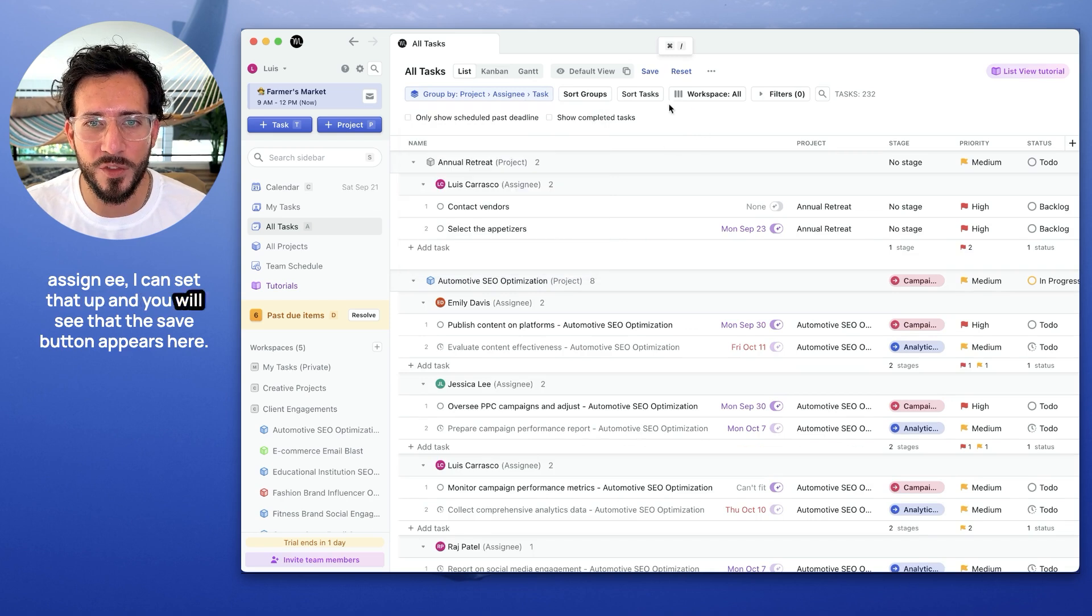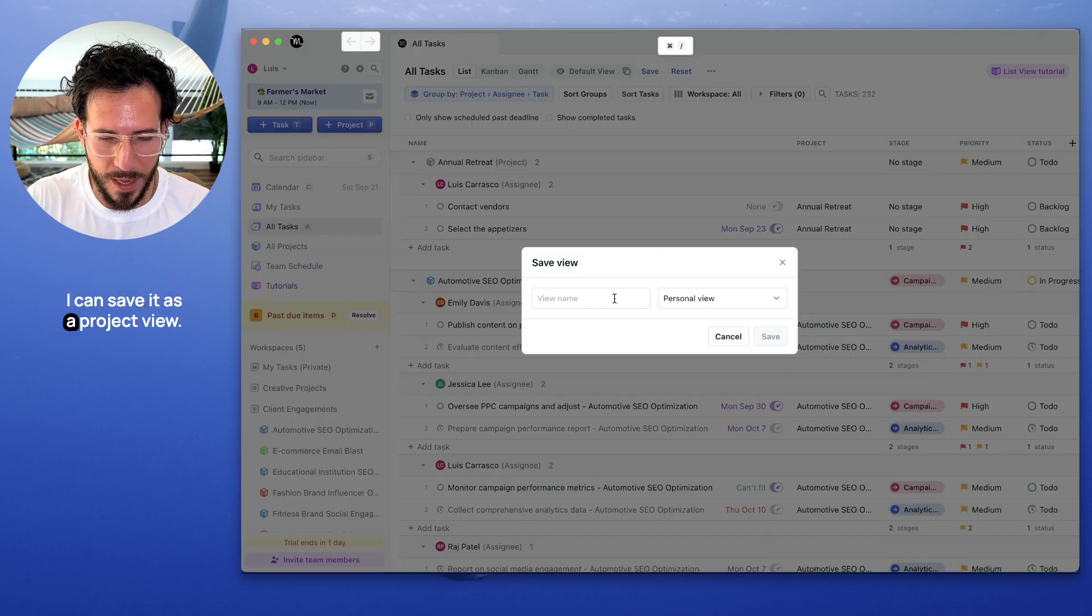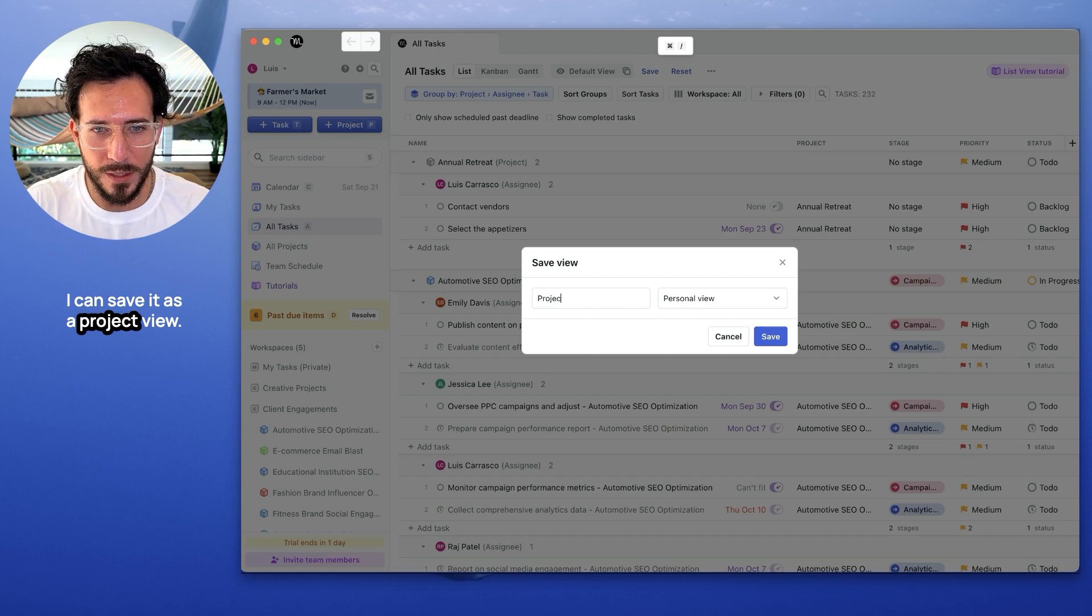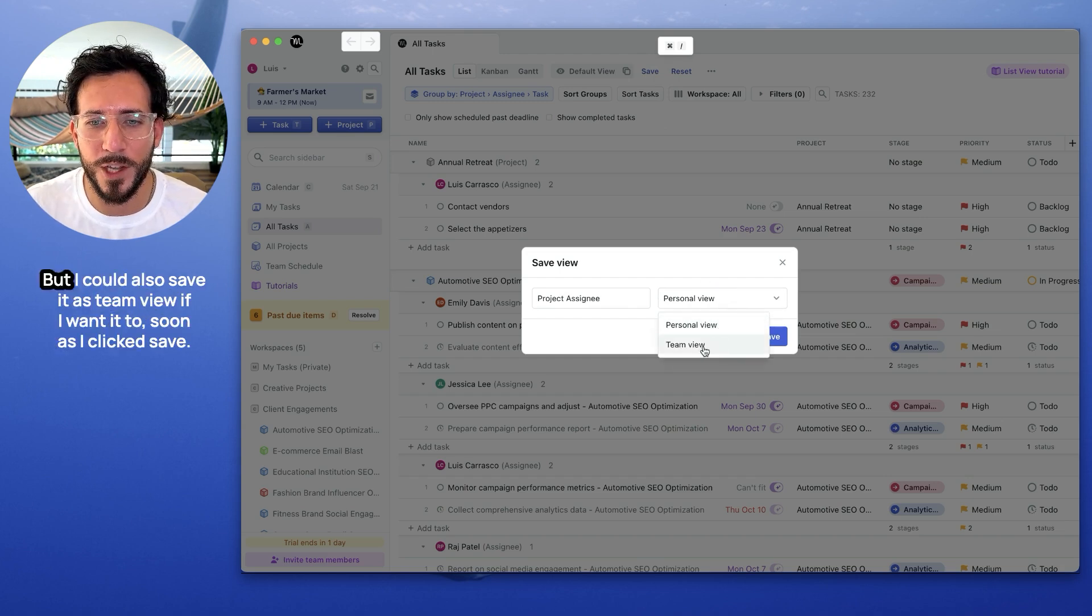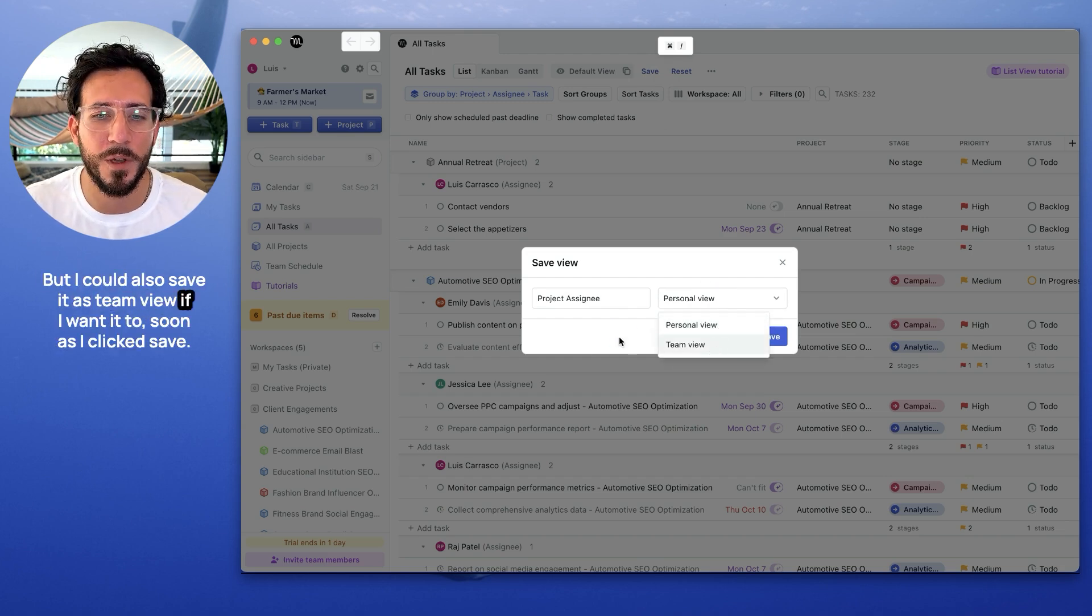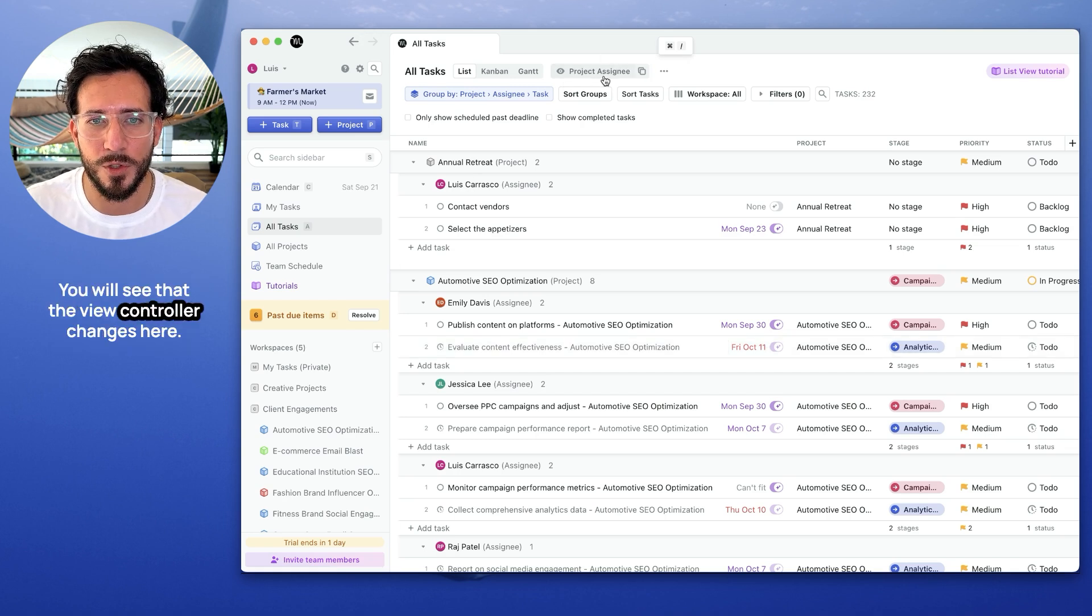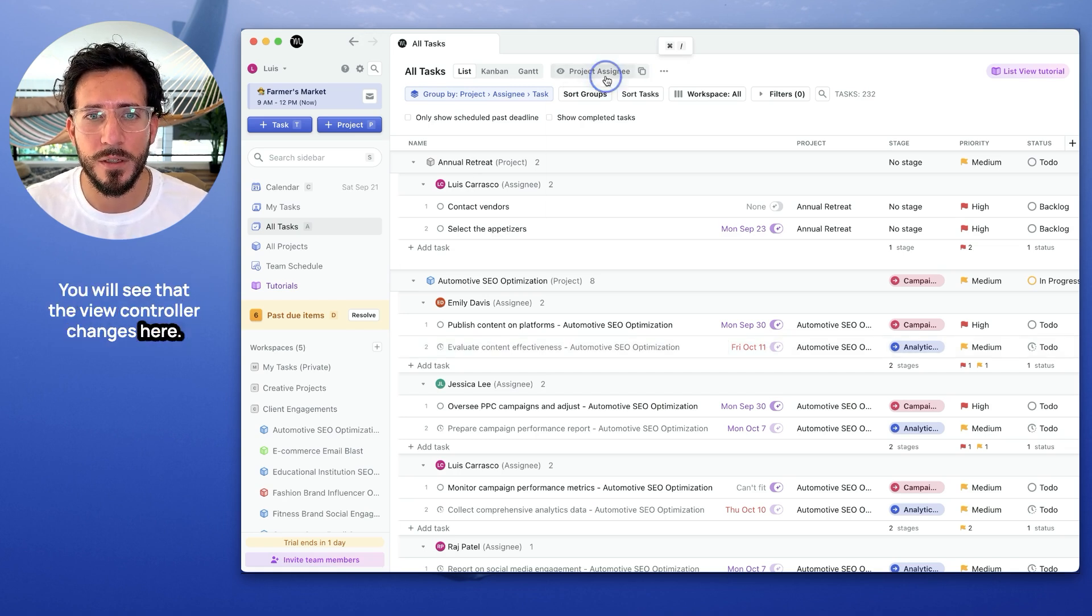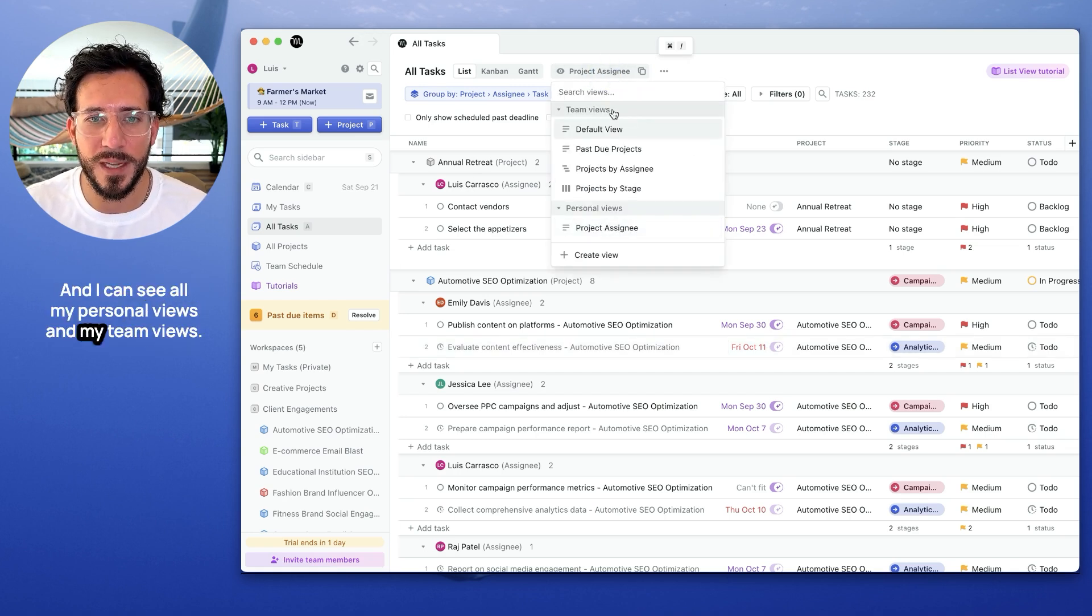And you will see that the save button appears here. Once I click save, I can save it as a project view. I'm going to save it to personal, but I could also save it to team view if I wanted to. So as I click save, you will see that the view controller changes here. And I can see all my personal views and my team views.